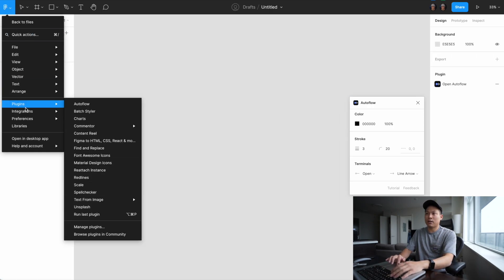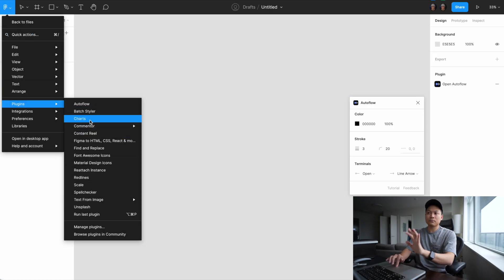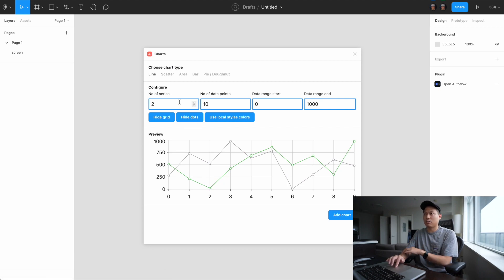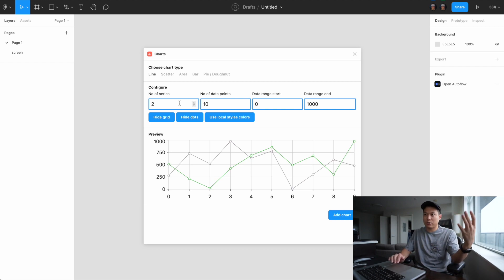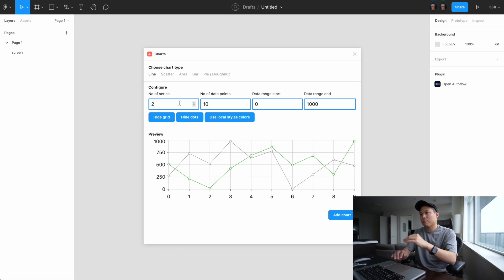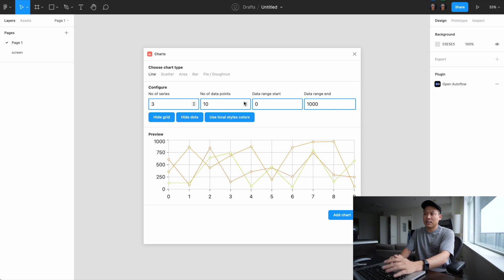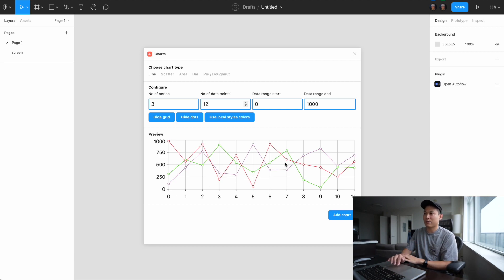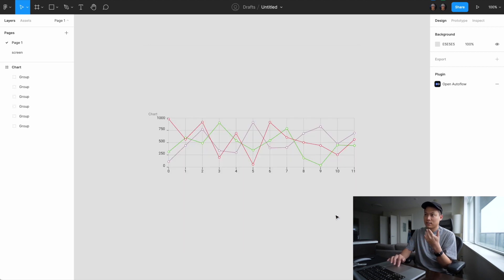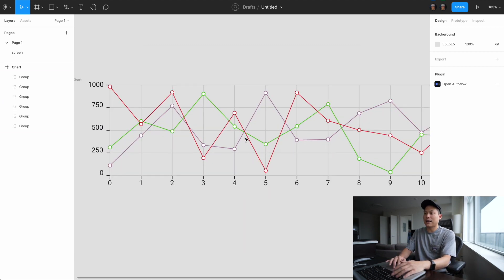Definitely grab Autoflow in your plugin library. The second plugin I want to talk about is called Charts. As a UX and UI designer, you'll often come across situations where you have to visualize data on a graph. Before I had this plugin, I had to manually create these UI elements, which was time-consuming — creating one chart with all the matching lines and elements could take quite a lot of time.